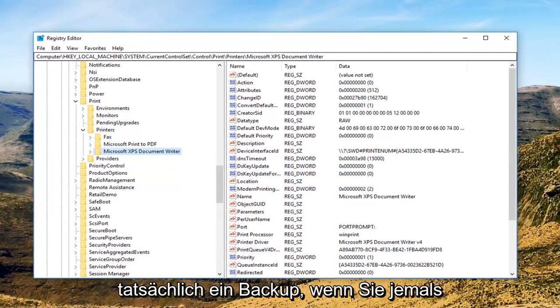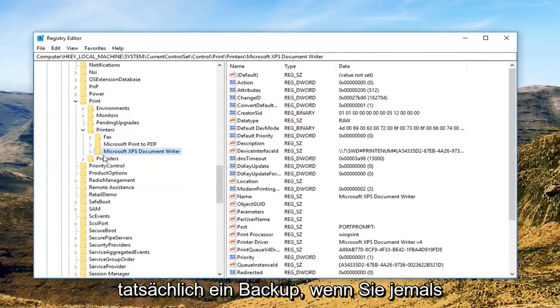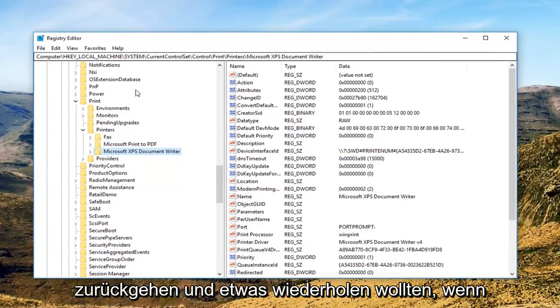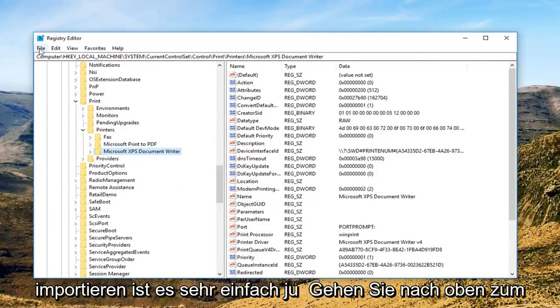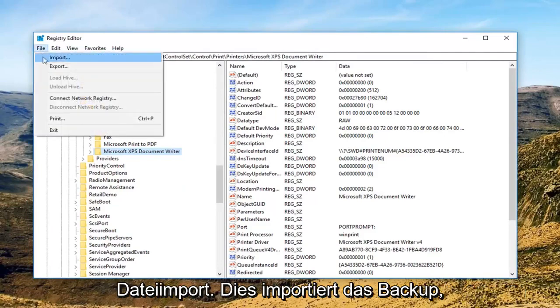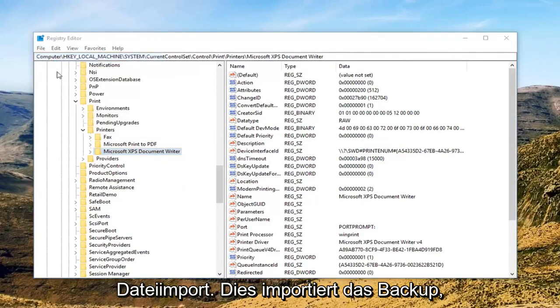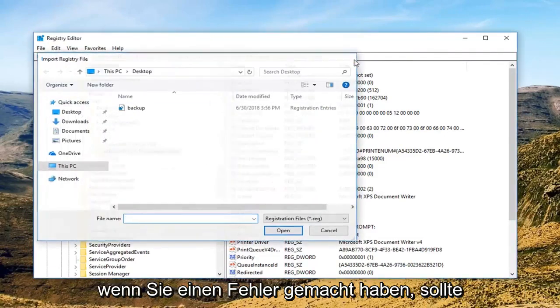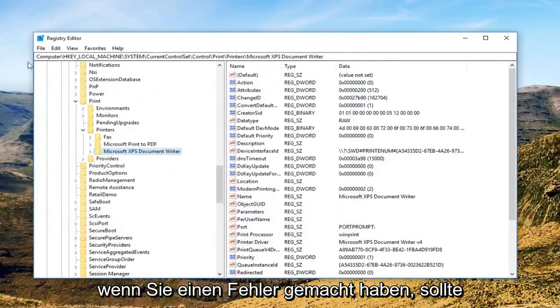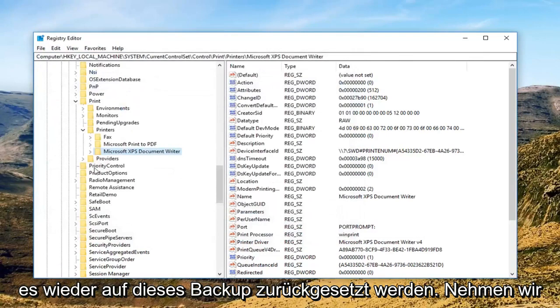Once you've done that now you actually have a backup saved if you ever wanted to go back and redo something if you made a mistake. In order to import it it's very simple, just go up to file import. This will import the backup if you made a mistake. It should restore it back to that backup.